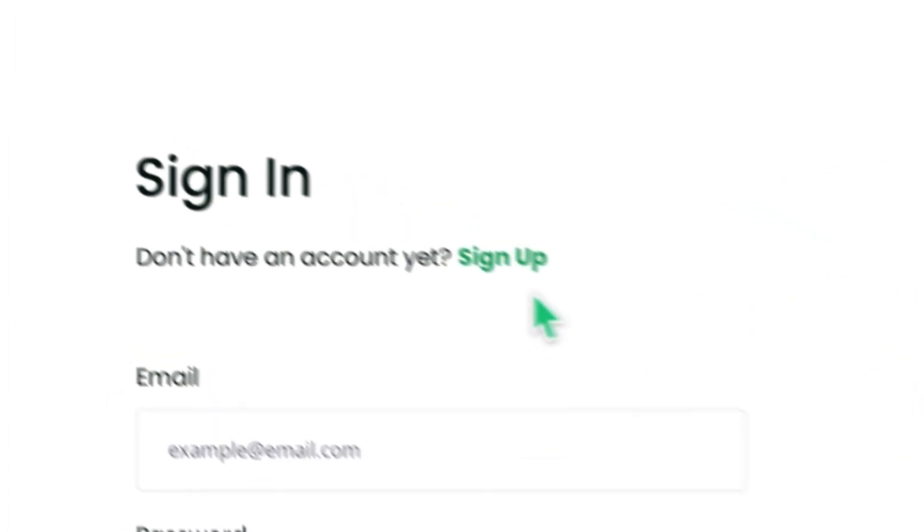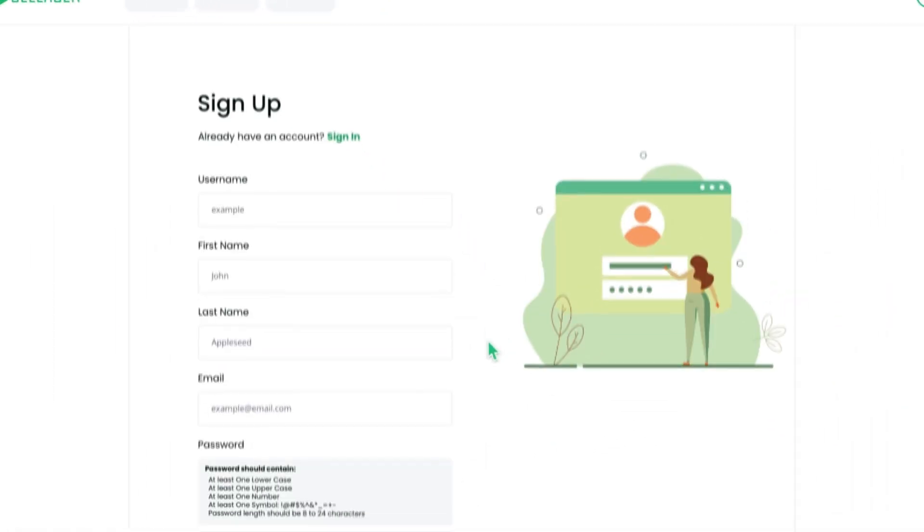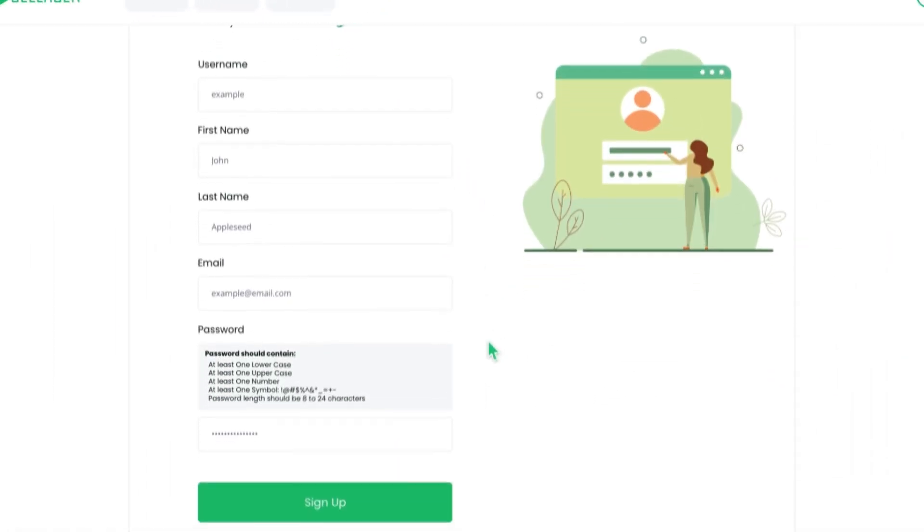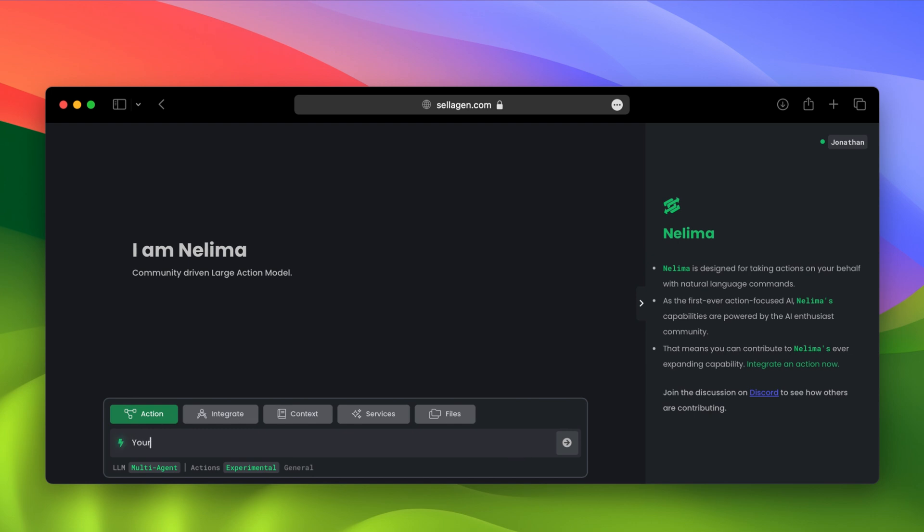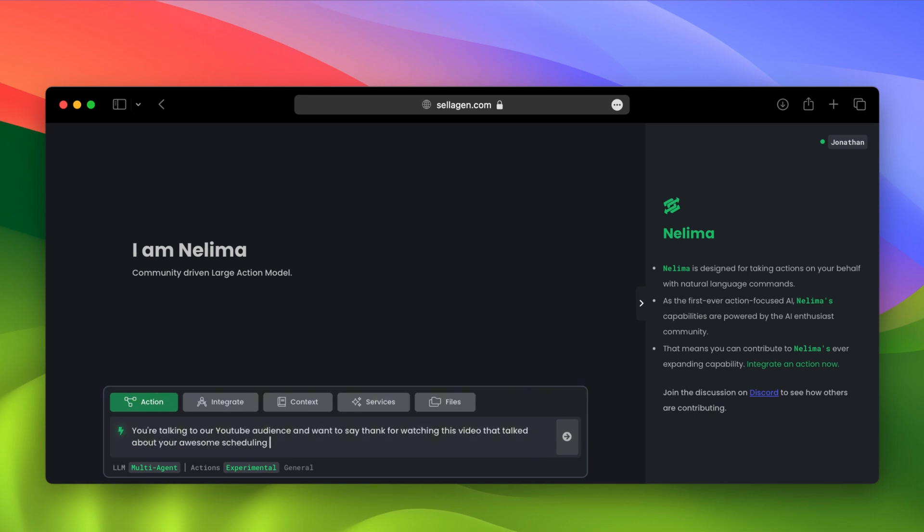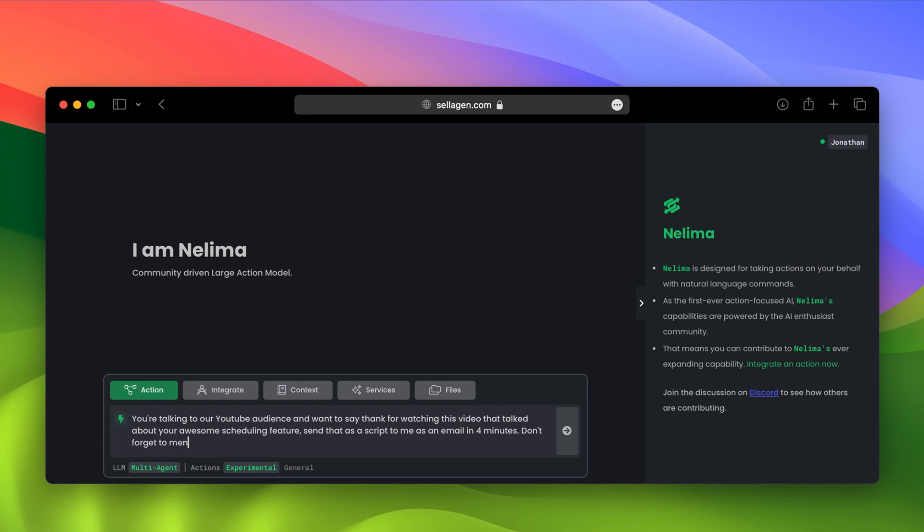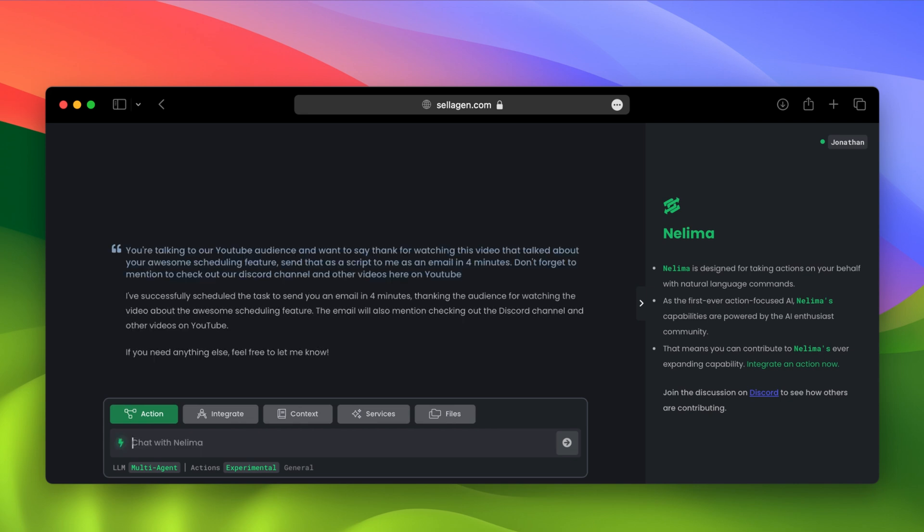It's super easy and shouldn't take more than 2 minutes. Also, before we get started, I'm going to ask Nelema to send an outro script we can use for this YouTube video in about a few minutes. Now that we got that said, let's go through some in-depth examples and explain how scheduling works.